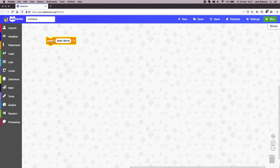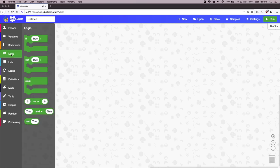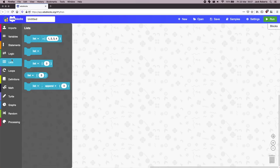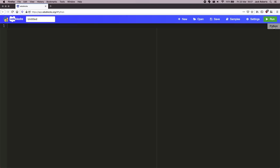So we can use blocks in EduBlox, hence the name EduBlox. But if we wanted something a little bit more close to Python, if we go over here in the top right and click this white blocks button, it takes us over into code mode. And now in code mode, we can write pure Python. So print, Hello world, but this time in code mode.